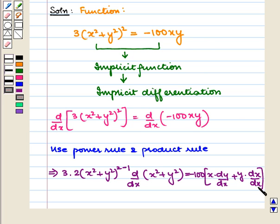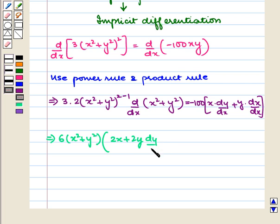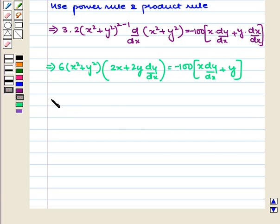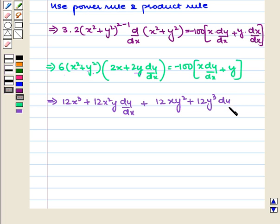This implies 6 into (x squared plus y squared) into (2x plus 2y dy/dx) is equal to minus 100 into (x dy/dx plus y). Expanding: 12x squared plus 12y squared plus 12x squared y dy/dx plus 12y cubed dy/dx is equal to minus 100x dy/dx minus 100y.